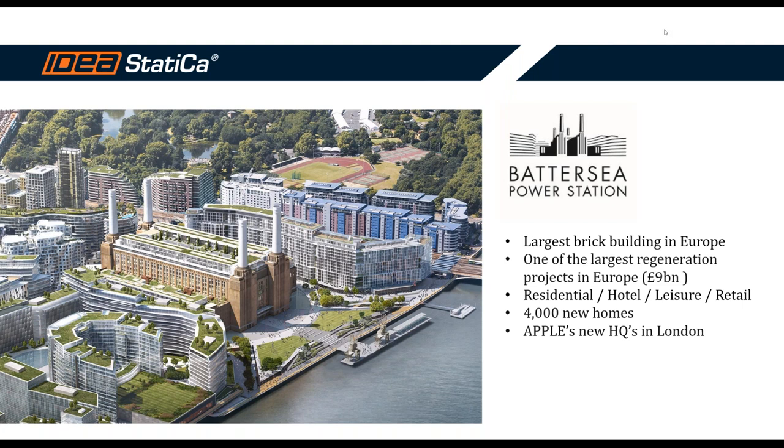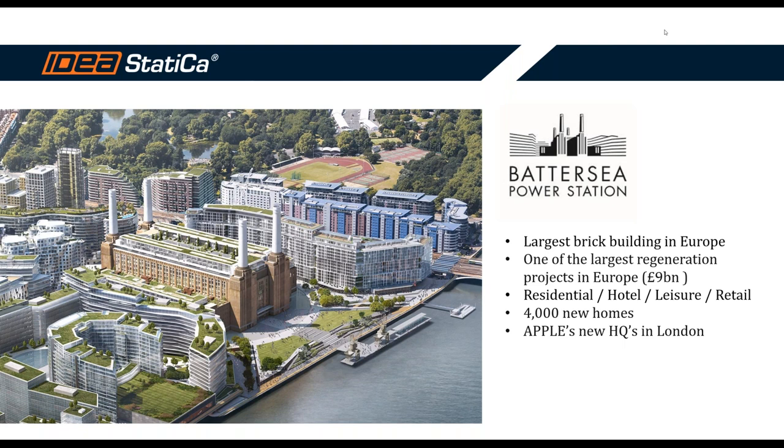Just a few bits of information about this project. This building, the power station has been shut down since many years. And since a few years ago, a new complete redevelopment has begun, not only for the building, but for the whole area surrounding the building. This is actually the largest brick building in Europe. And overall, this regeneration project is one of the largest in Europe. It costed around £9 billion, more or less the cost of the Olympic Games 2012 in London. It will add about 4,000 new homes and will be Apple's new headquarters in London.